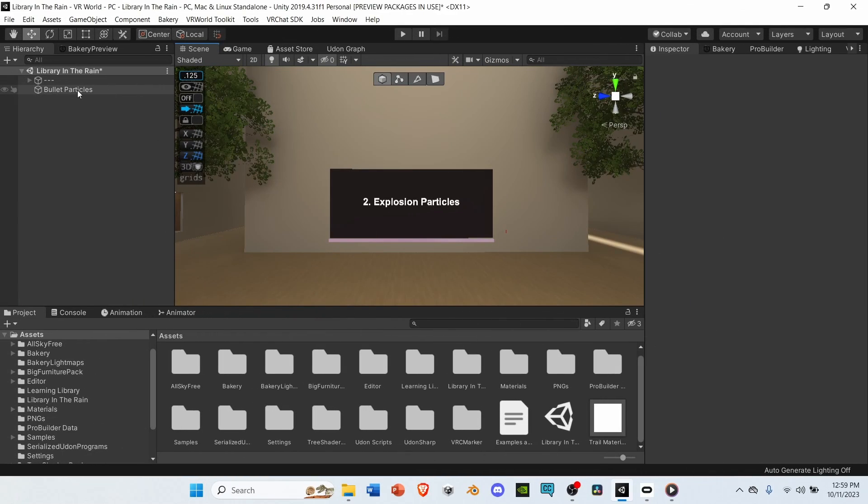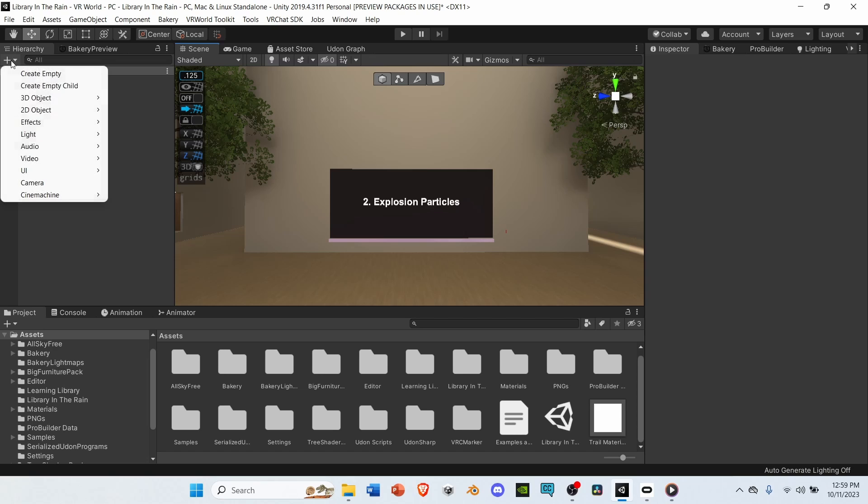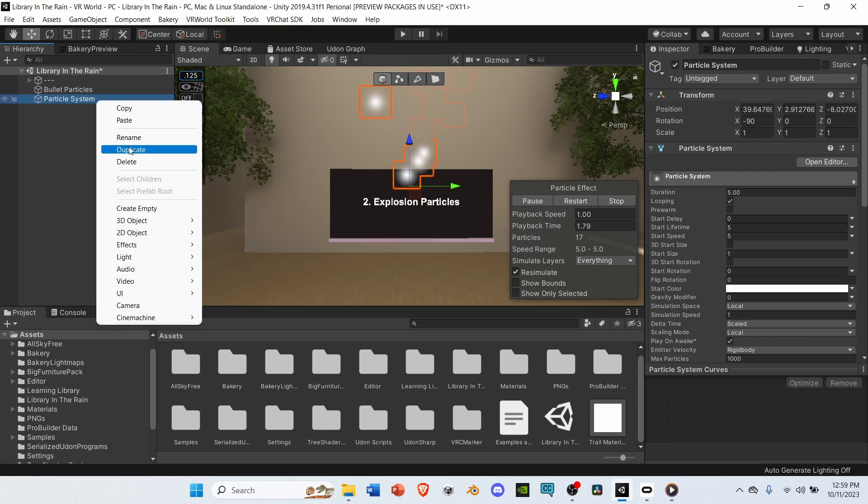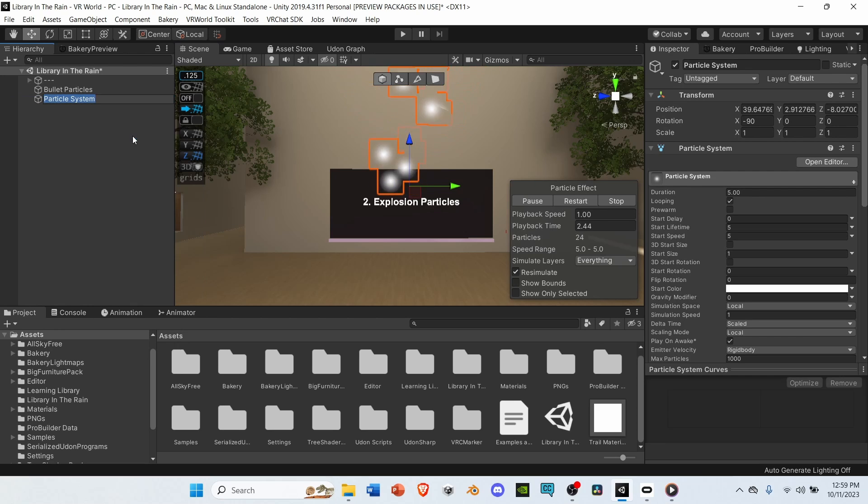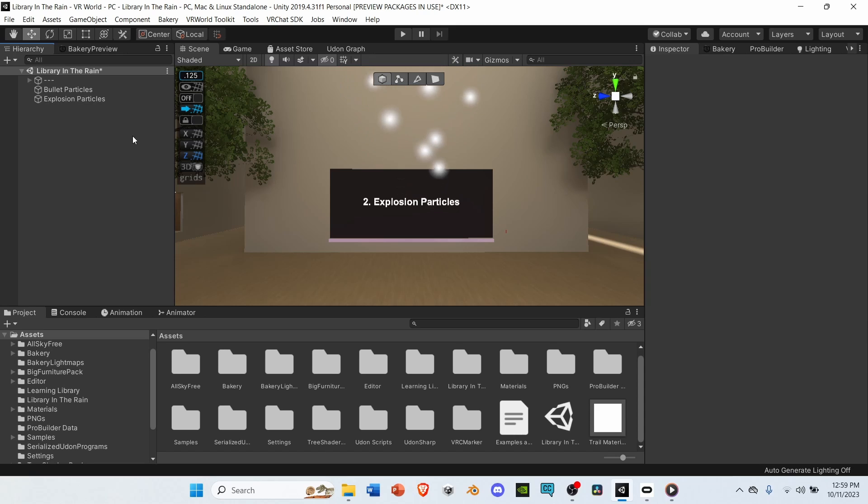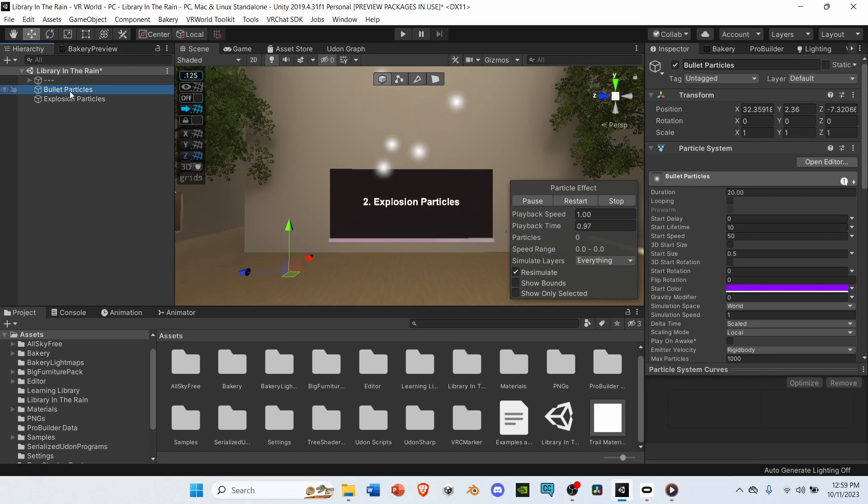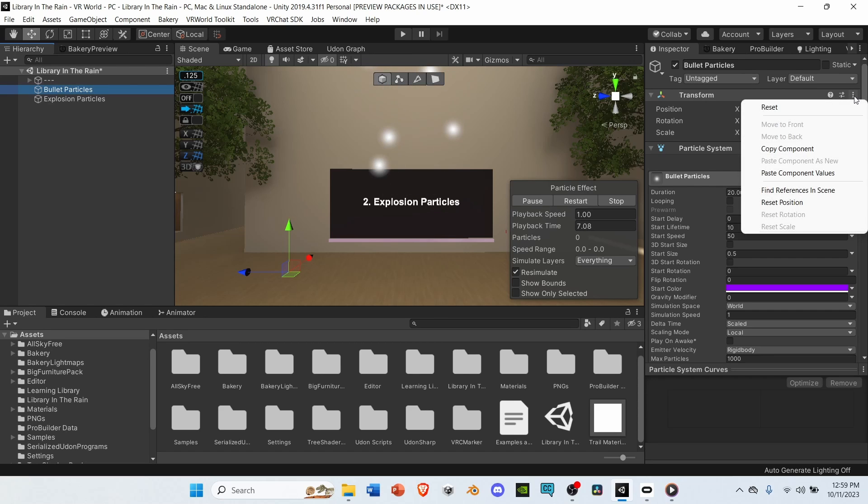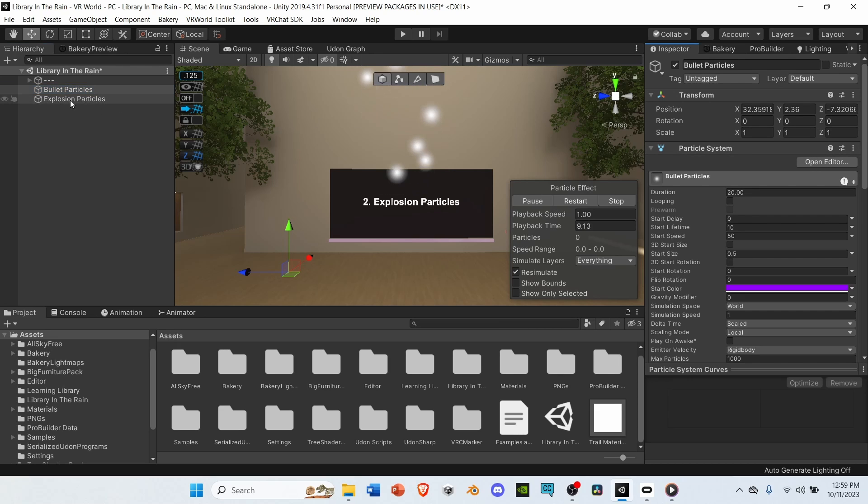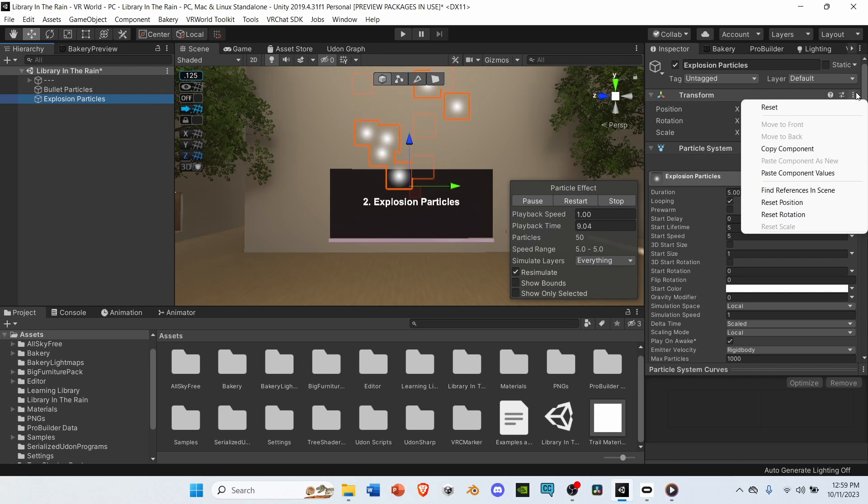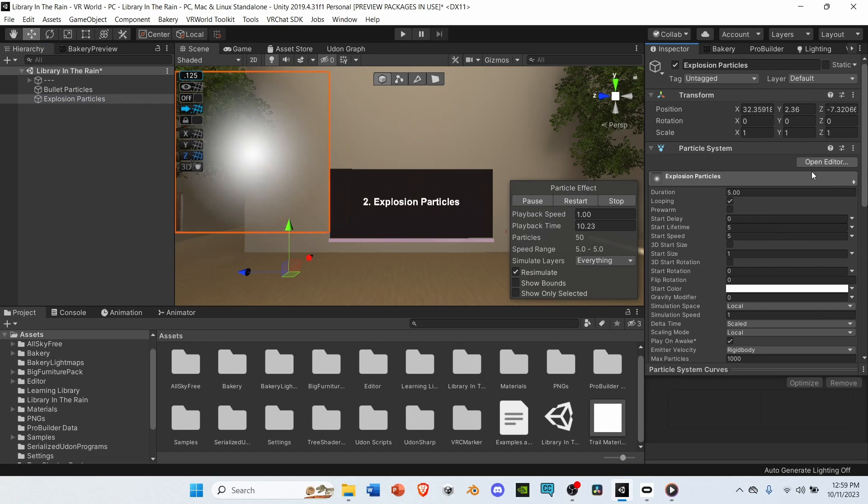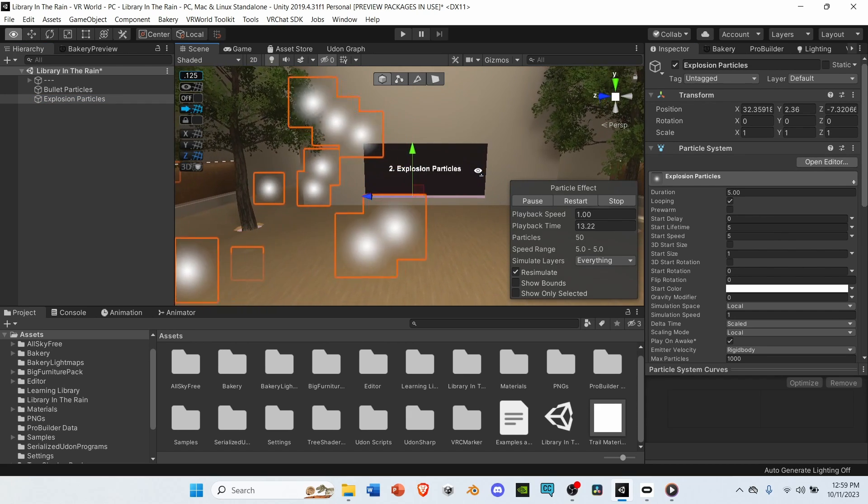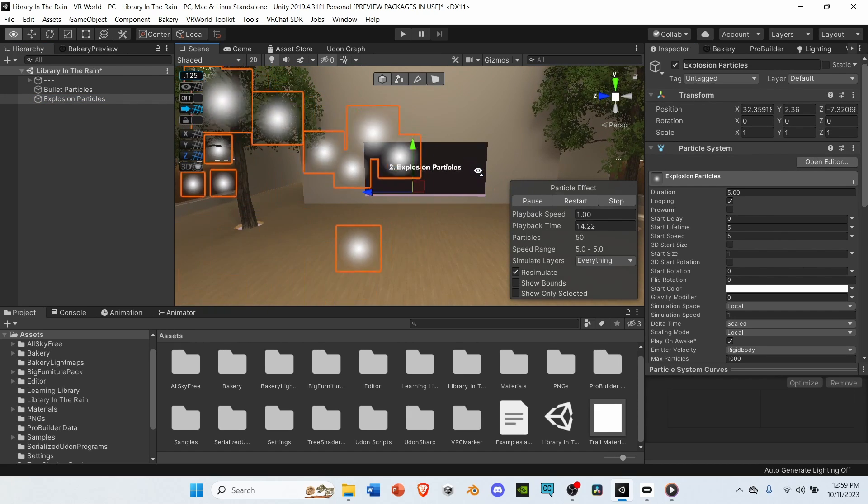Now that we've made our bullet particles, let's make our explosion particles. First, go to the top left of the hierarchy, and select the plus icon. Go to effects, particle system. Rename it to explosion particles. Then, select bullet particles, and copy the transform position data. Go to the top right, and select the three dots. Copy component, then select explosion, top three dots, and paste component values. This will place both systems in the same position in the world.